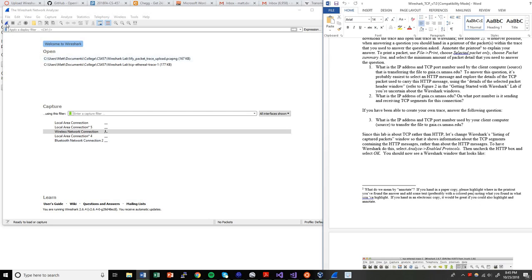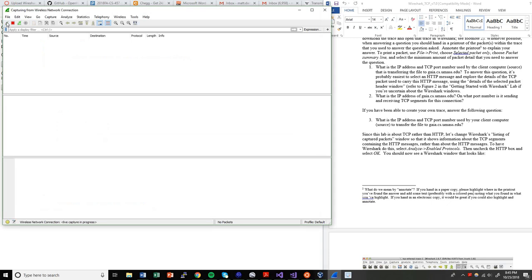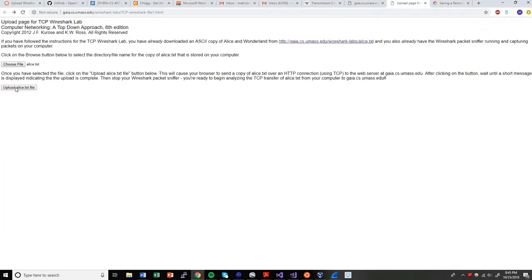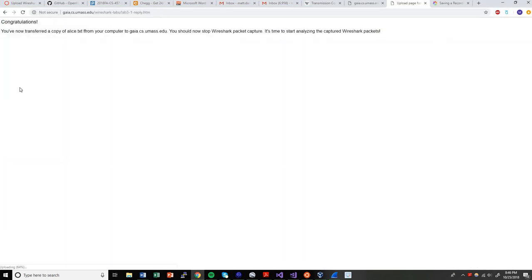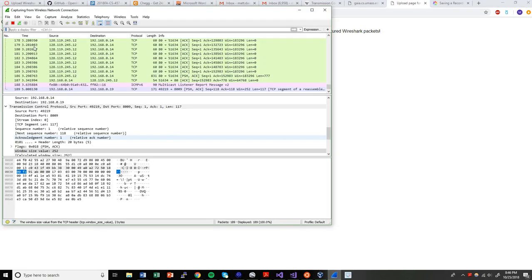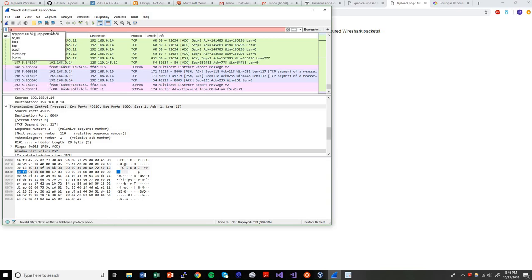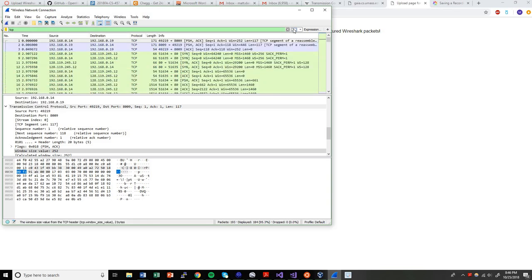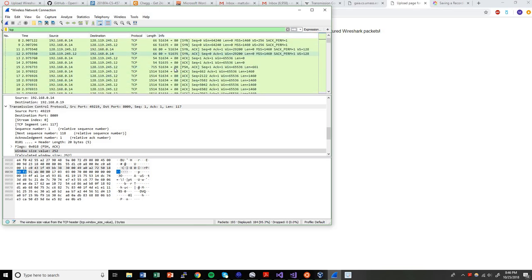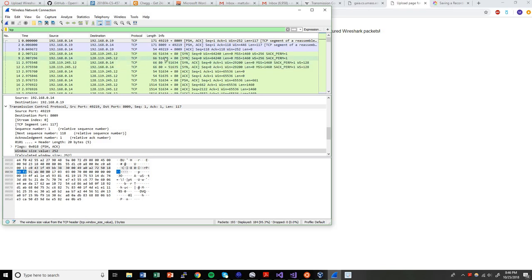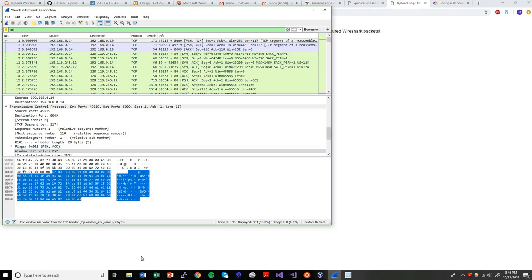I'm going to start off with Wireshark. I'm going to do a packet capture. I'm going to come back here to the web page and I'm going to do my upload of my file. Go ahead and stop. I'm going to filter on TCP traffic. And what you can see here, this is the start of my transfer to the Gaia server.